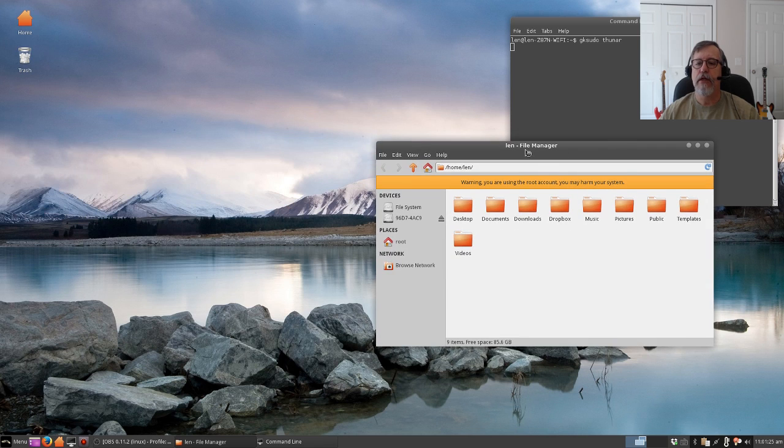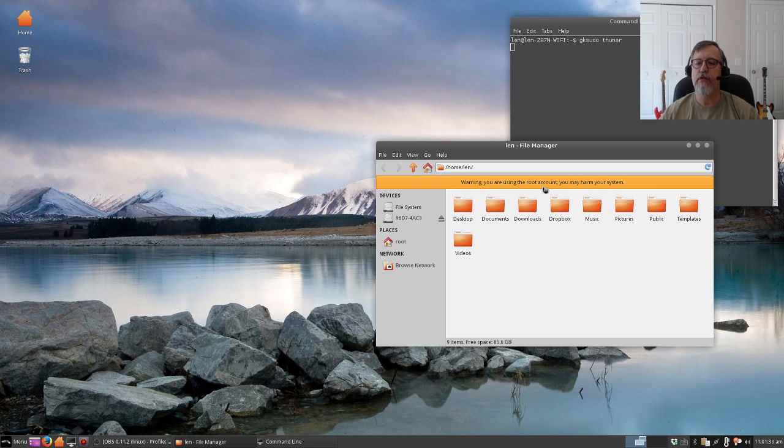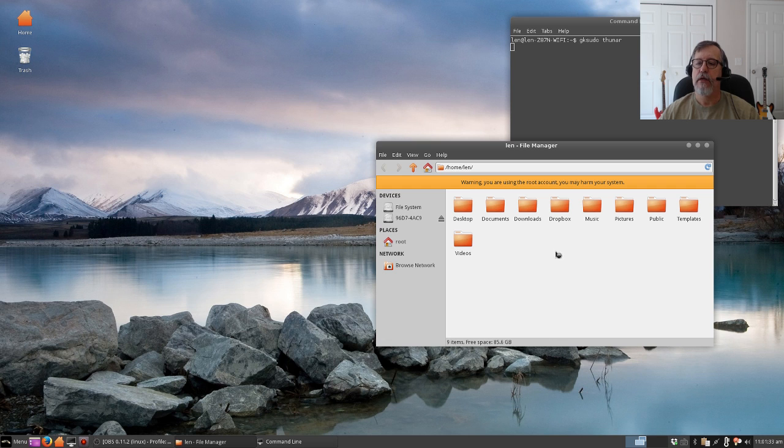Here is your file manager window. Now as you can see it says warning, you're using the root account, you may harm your system, so you need to be very careful.